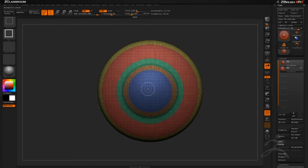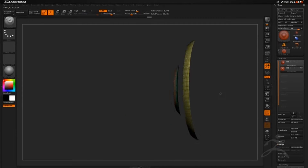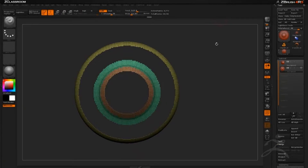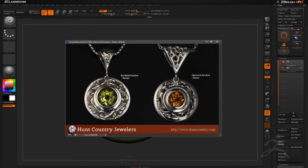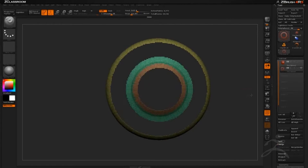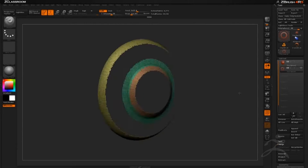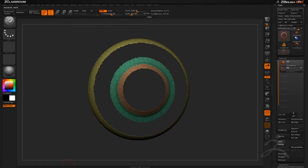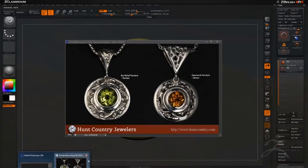If we control+shift click this one and this one, you can see we have our framework starting to be generated. This is similar to our framework on the actual pendant with the outer and interior parts, so we have that generating into these nice polygroups that we can use in our panel loops.